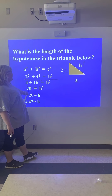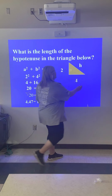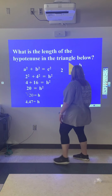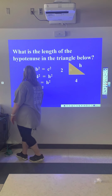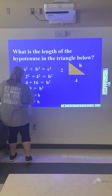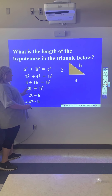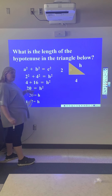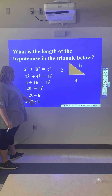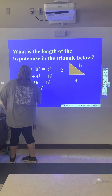We have 20 equals h squared. When you still have the square, you have to take the square root. What you do to one side has to be done to the other. So we take the square root of 20 equals h. The square root of 20 is 4.47, so that is our hypotenuse for this example.